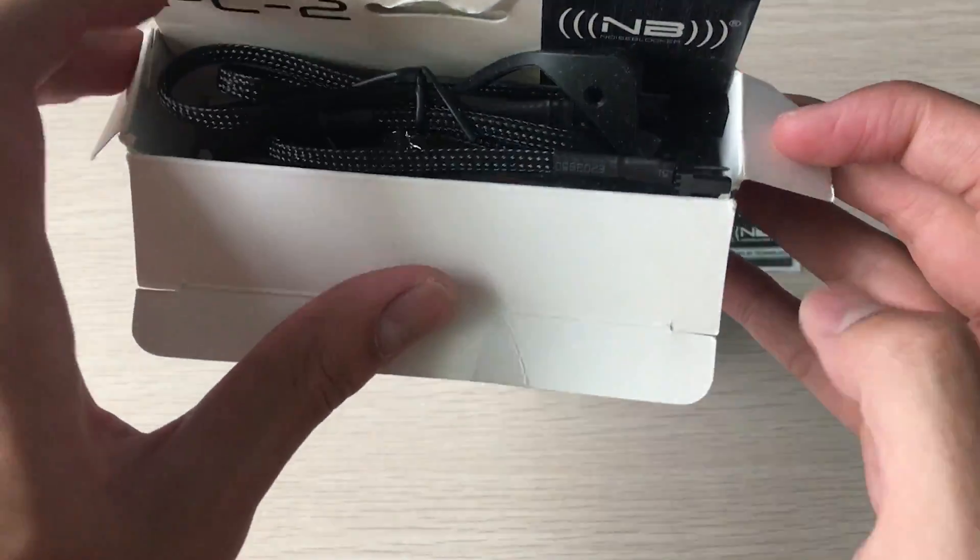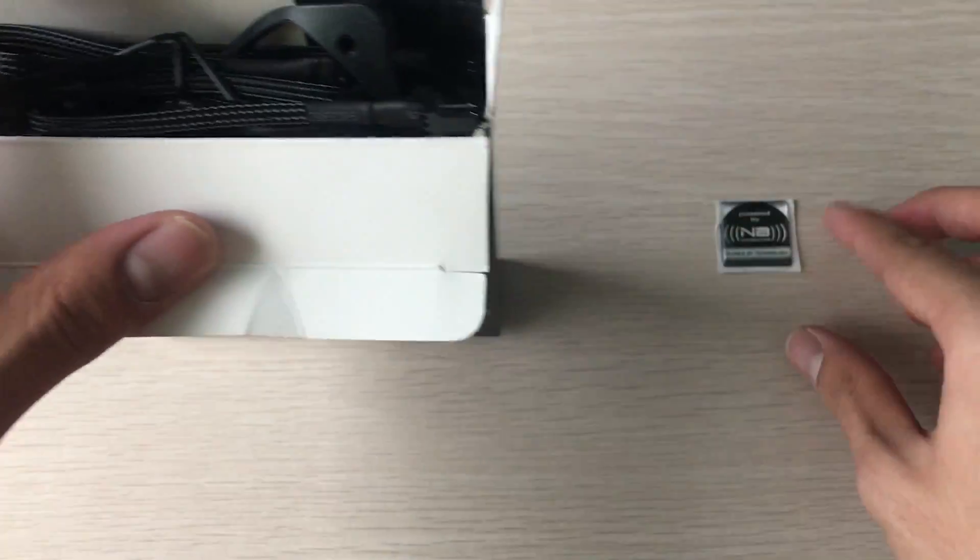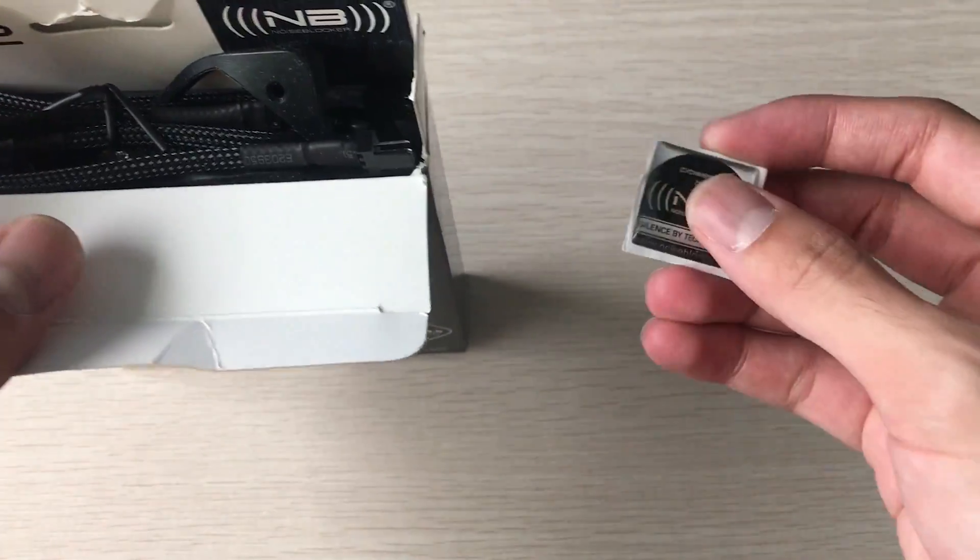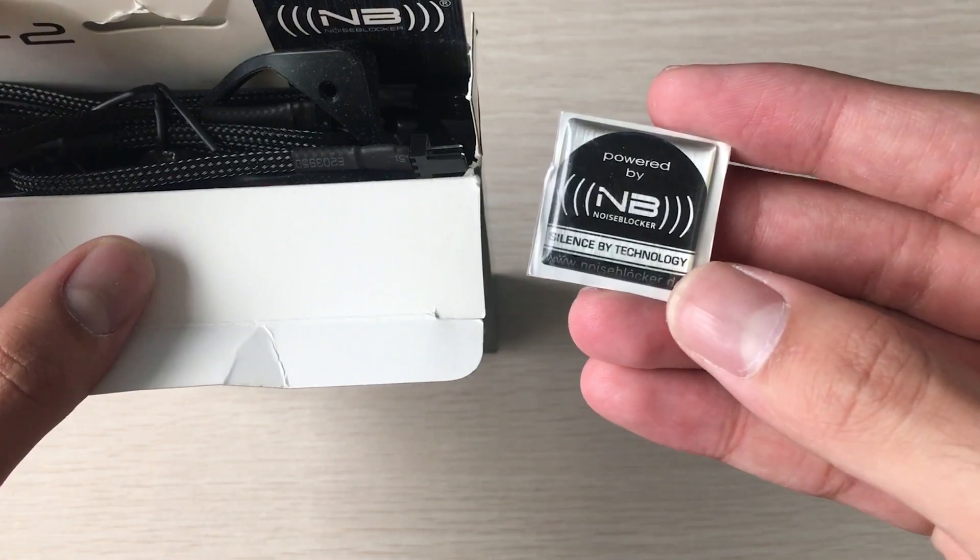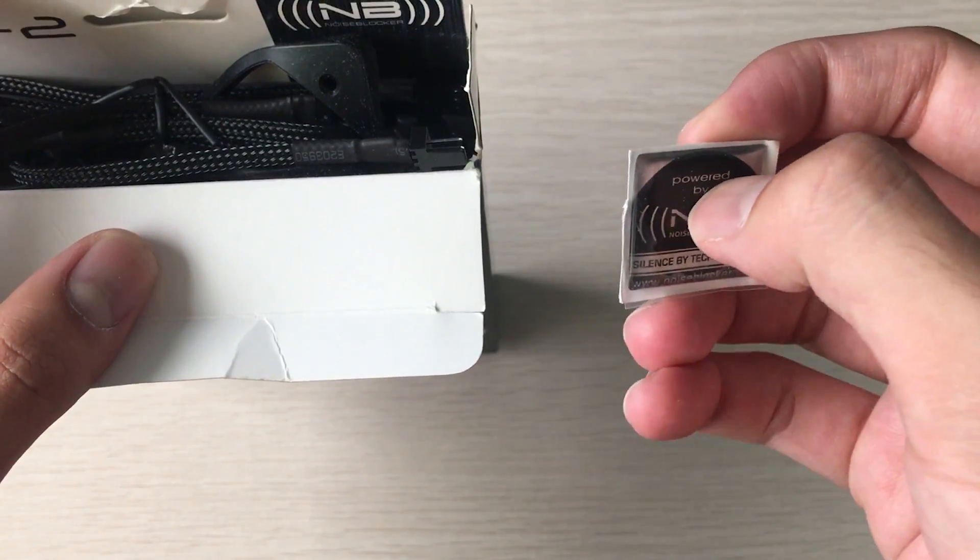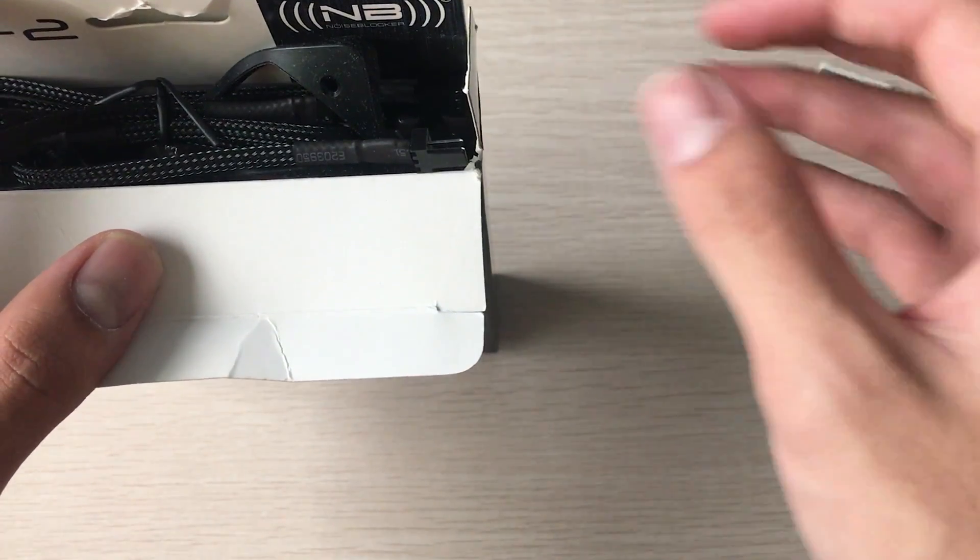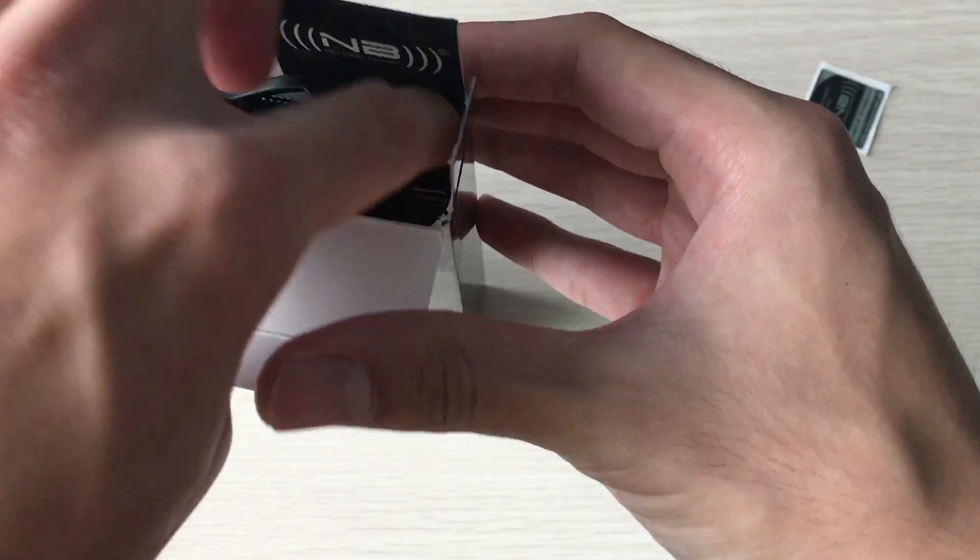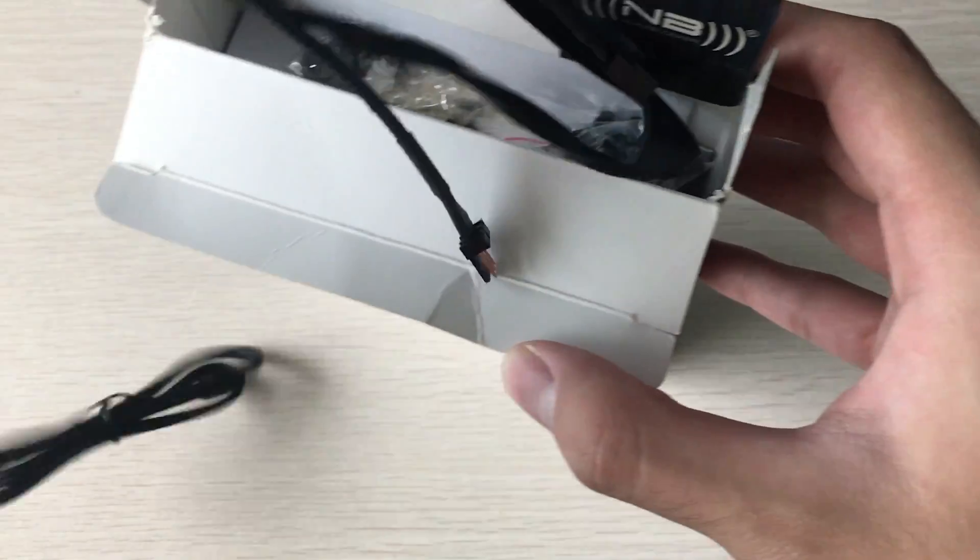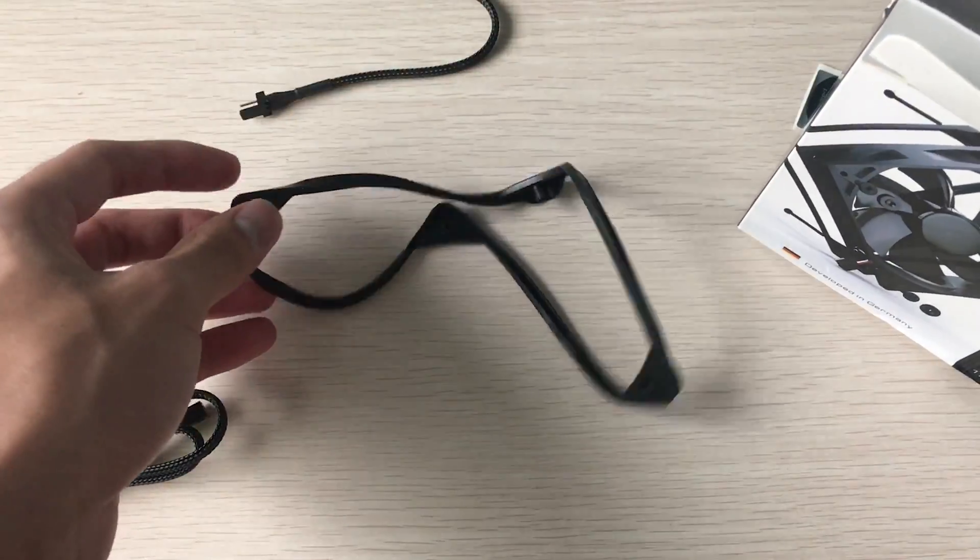Let's take a look inside. They actually include a lot of accessories - there's a really cool case sticker if you wanted to use it, and then you also get this fan rubber isolator.